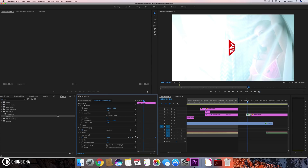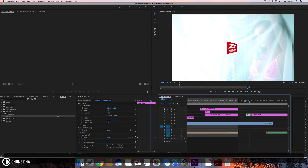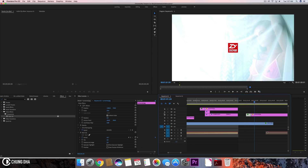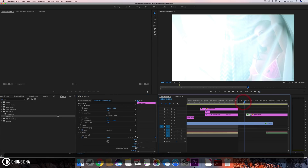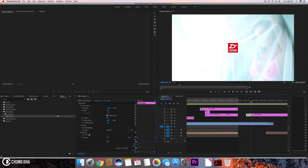Now when we look at it we can see it nicely rotate in. However, we want it to rotate in with a bezier. I always drag it out like this, make sure the line is horizontal, and move the keyframe back. Now it rotates at a faster speed but slows down at the end.